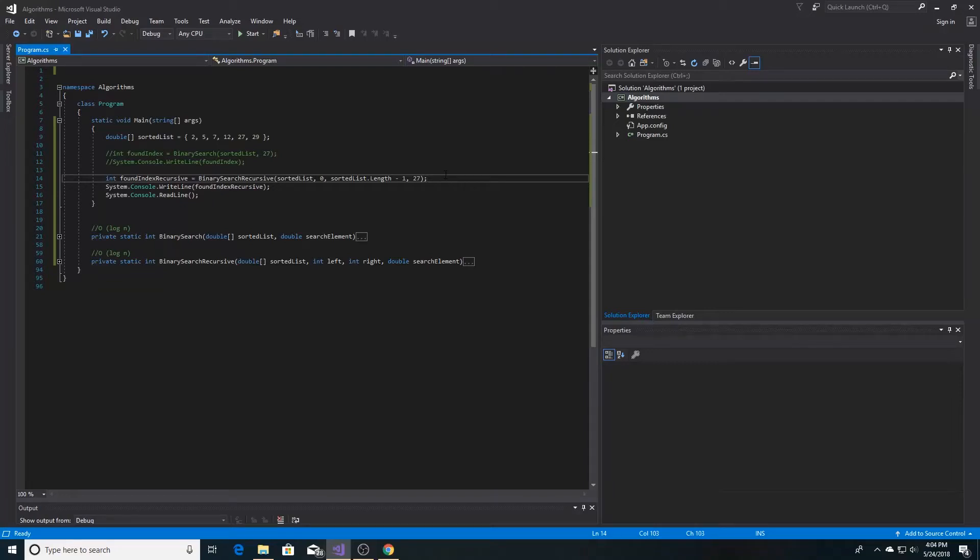Binary search is an algorithm used to find an element in a sorted list. Here is how we implement binary search in a recursive manner in C#.